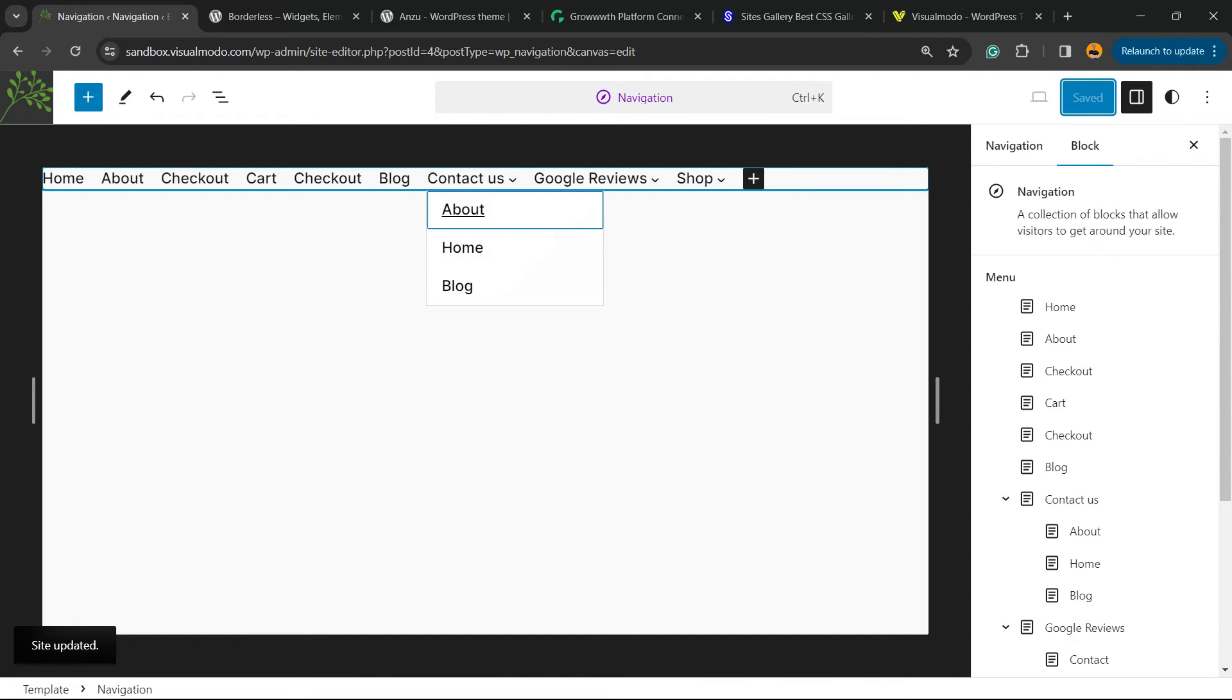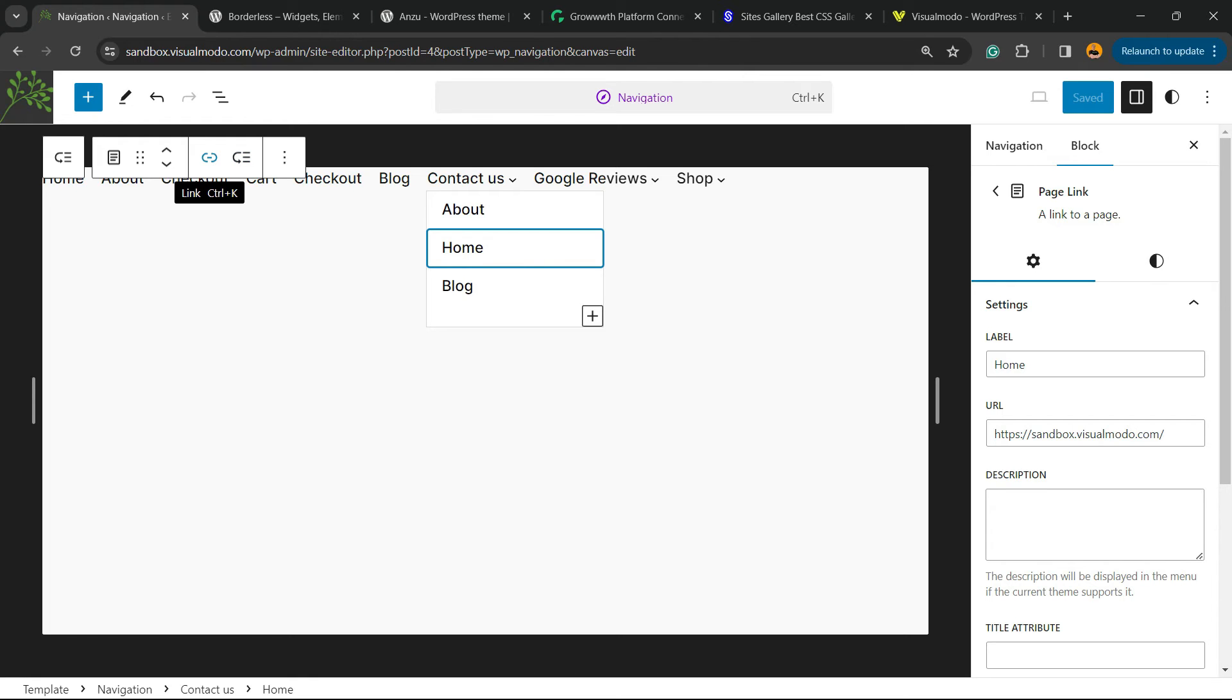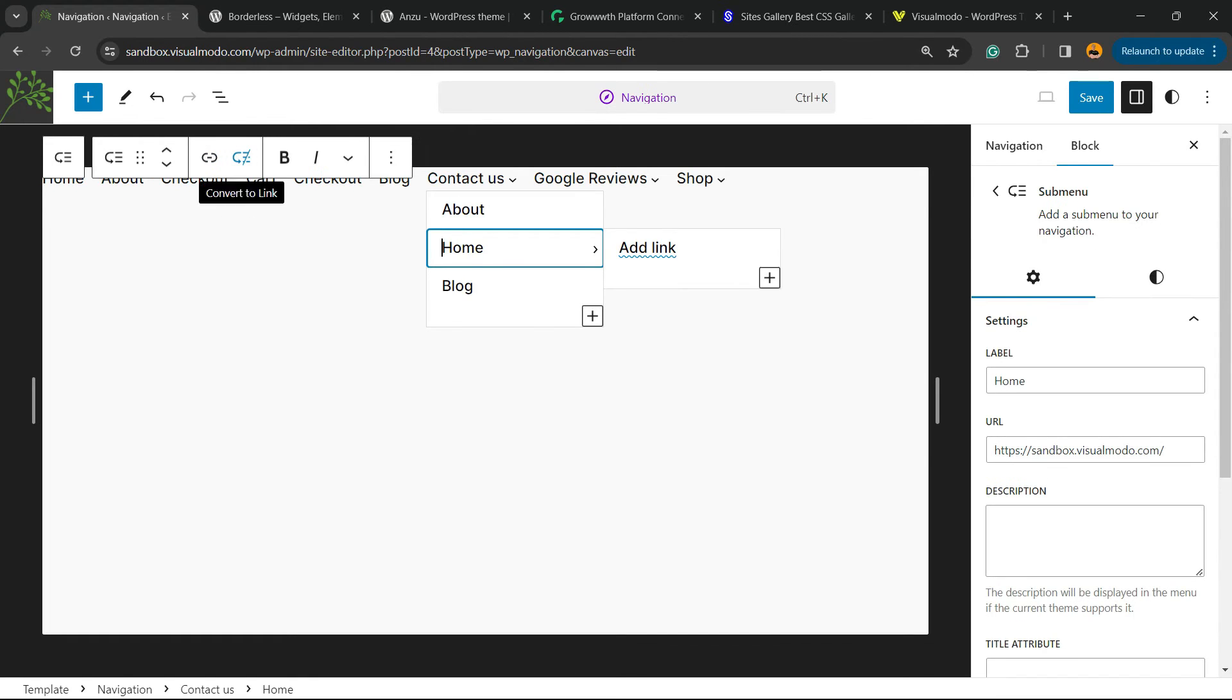Now imagine that inside the home sub-menu of Contact Us main menu item, I would like to apply other sub-menus. So I'm gonna click on home and next to this option to apply a link, I'm gonna click on add sub-menu.